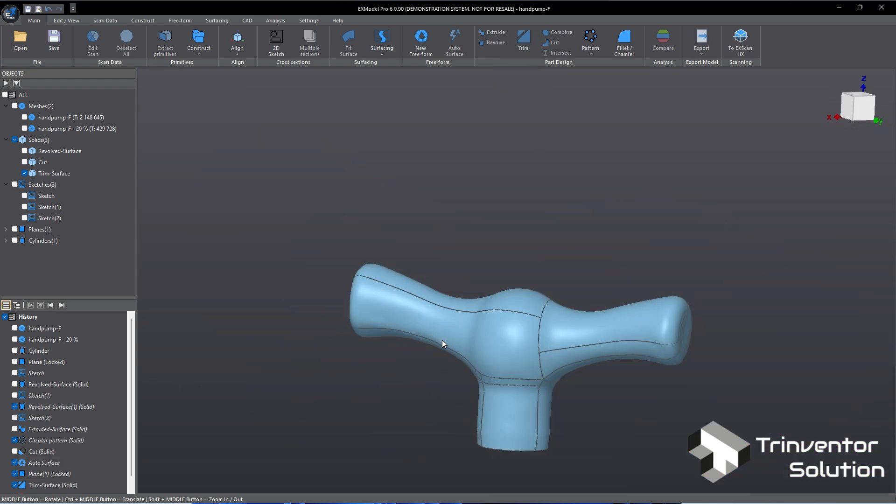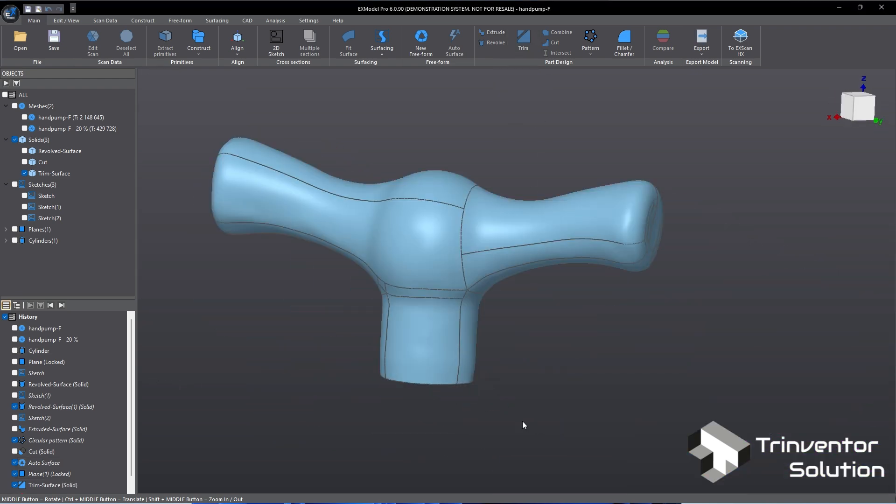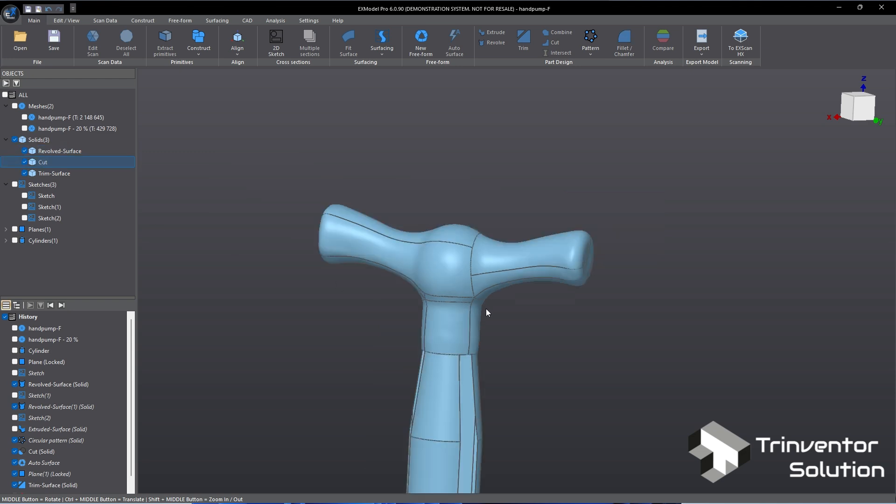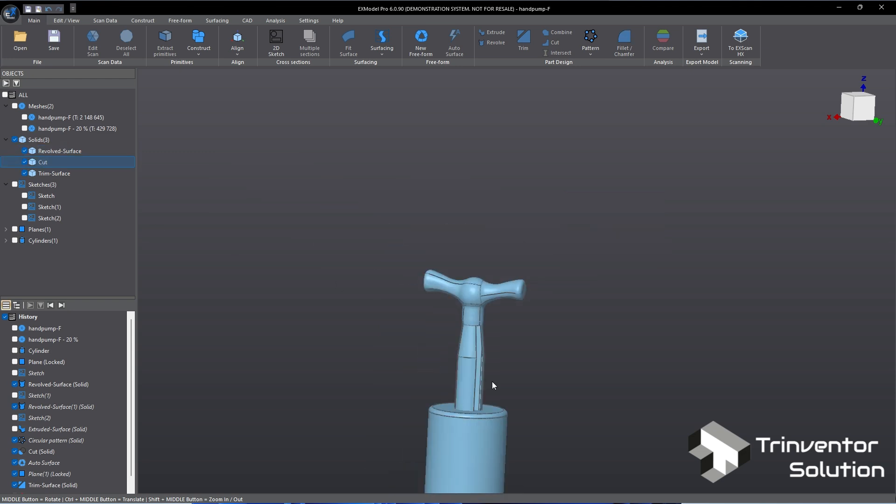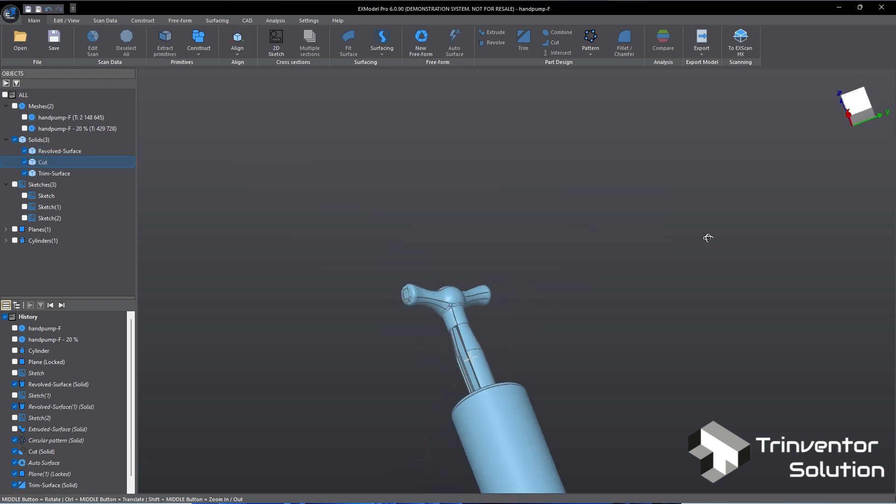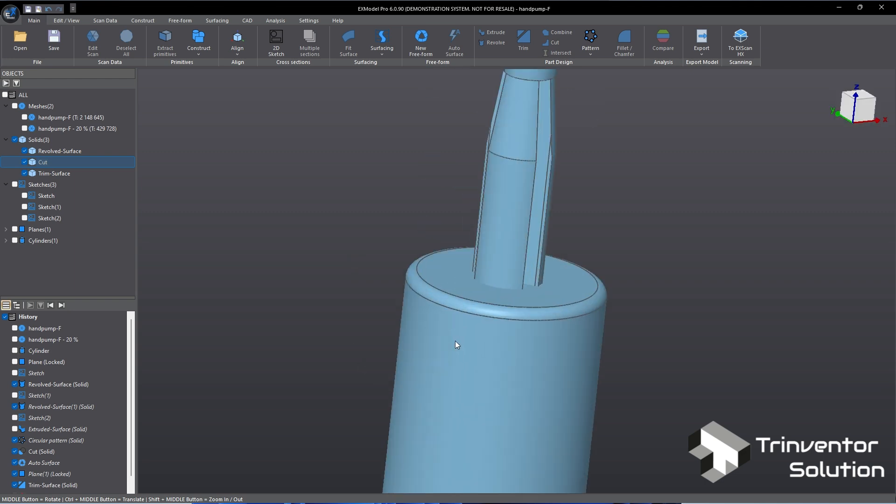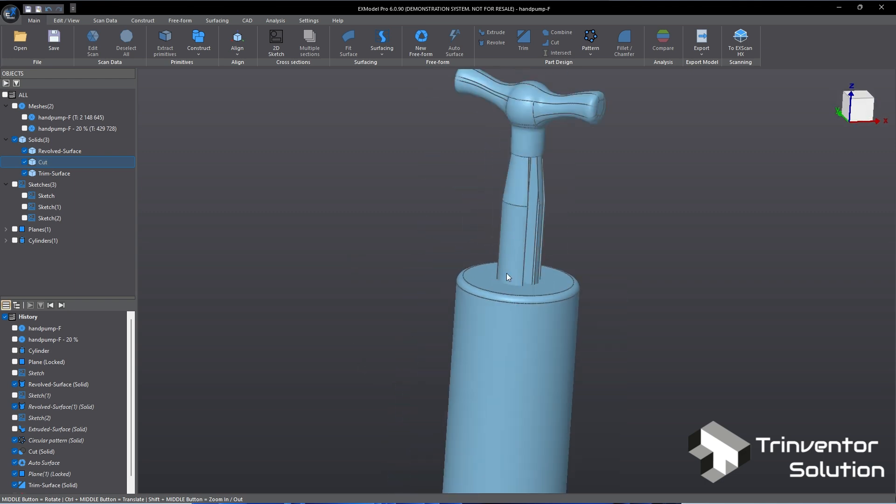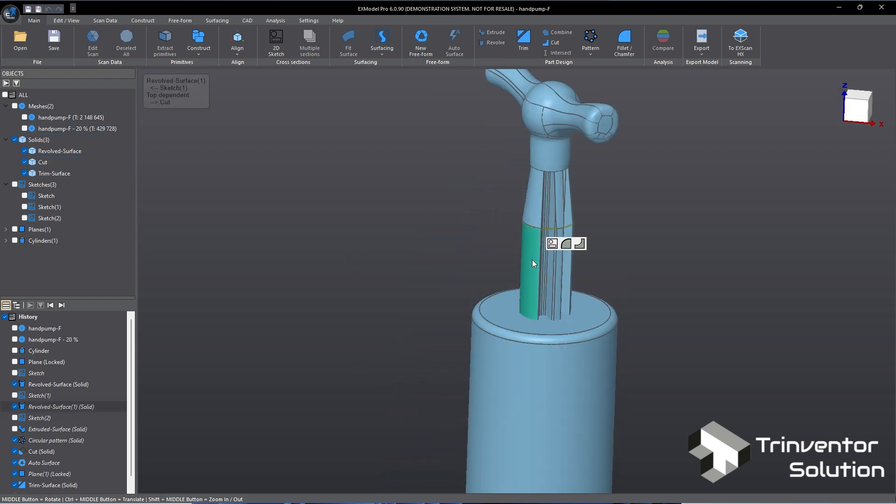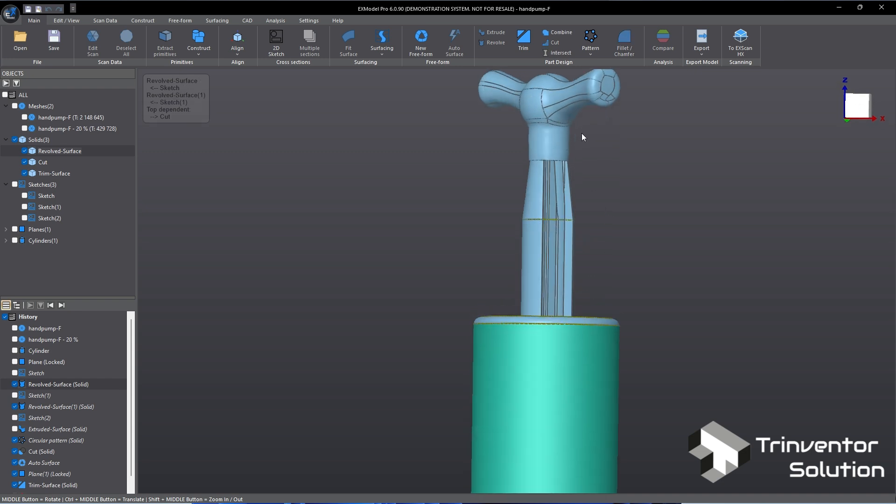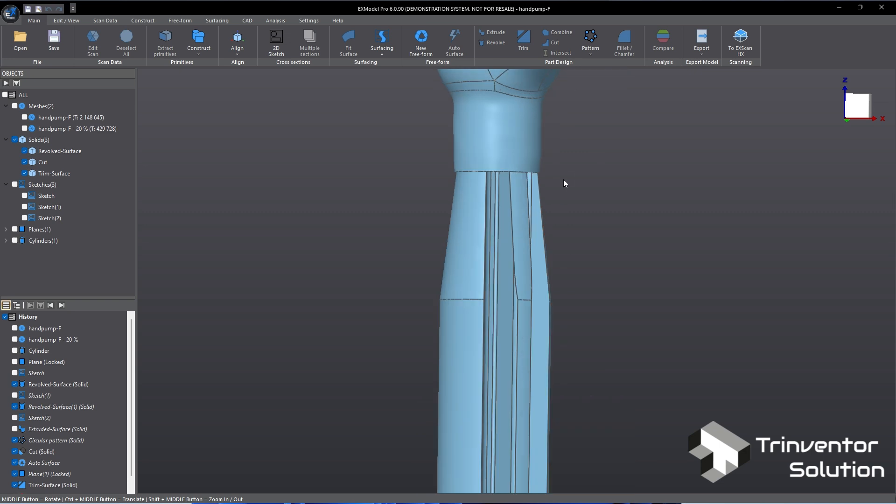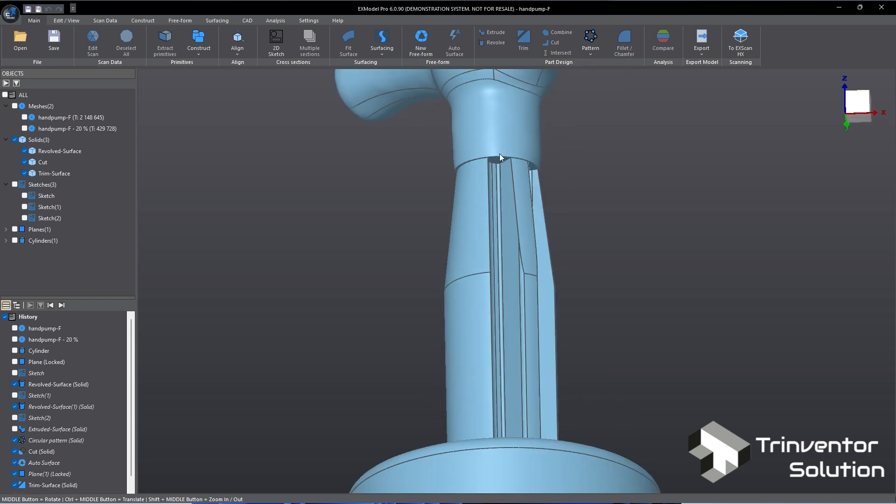At this stage, we are about to complete the reverse engineering process and so far we have constructed three individual solid bodies. Let's combine the individual solid bodies. Click on Combine. In X model, rounded edges can be created easily. Just select the object, click on Fillet command, highlight the edges and set the radius.